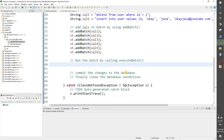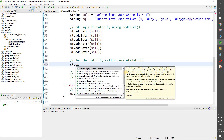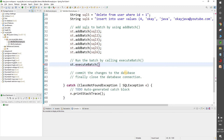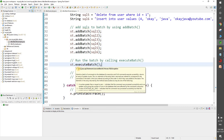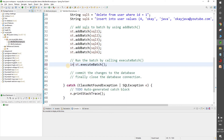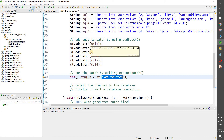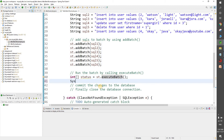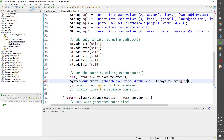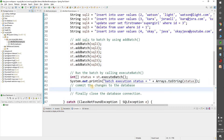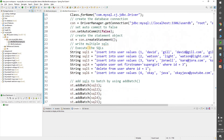Now we run the batch by calling executeBatch. We use st.executeBatch() — this function returns an array of integer values where 1 means successful execution and 0 means failed. We store it as int[] status = st.executeBatch(). Then we print the result: System.out.println("Batch execution status = " + Arrays.toString(status)).